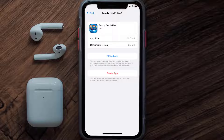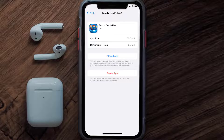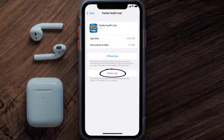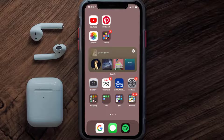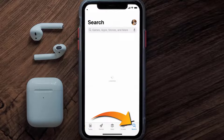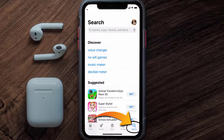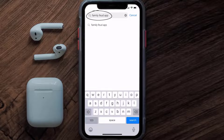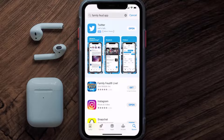Follow the on-screen instructions to navigate all the way to the app page. Once you're on this screen, tap on Delete App to uninstall the app from your device. Once uninstalled, open up the App Store, search for the Family Feud app in the search bar, and then click on the Get button to install it back on your device.